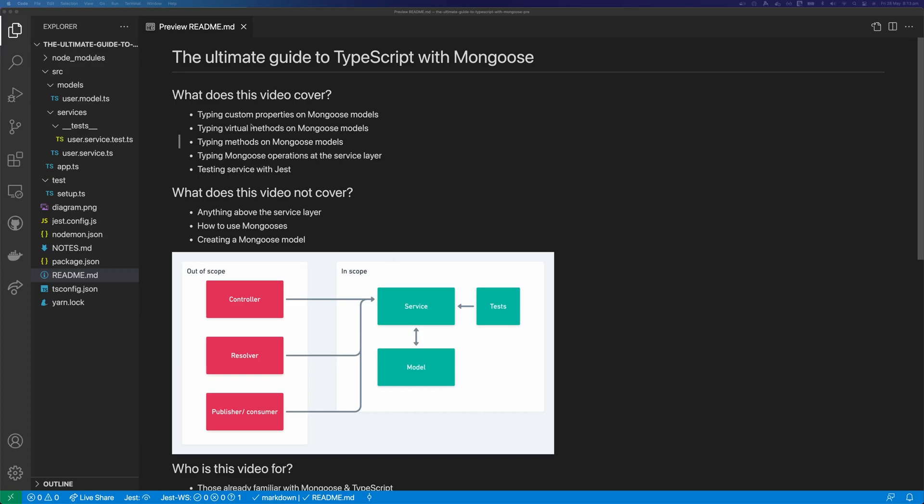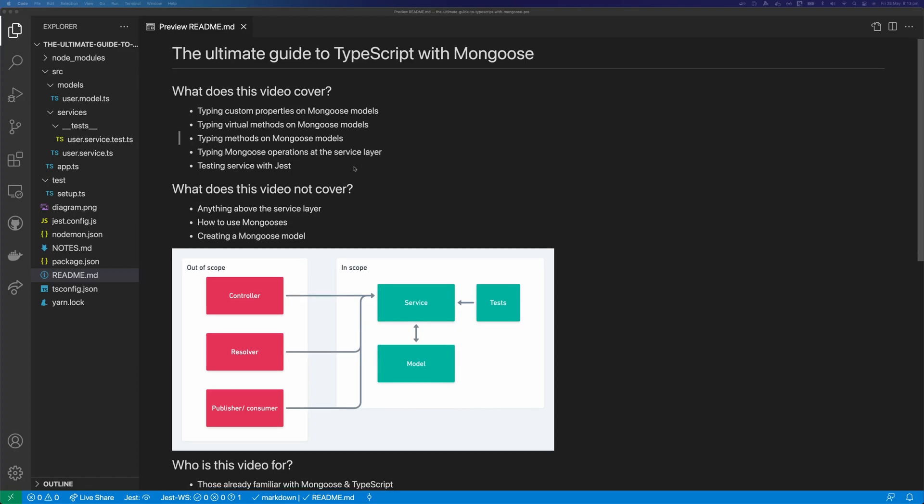So what does this video cover? This video is going to cover typing custom properties on Mongoose Models, typing virtual methods on Mongoose Models, typing methods on Mongoose Models, typing Mongoose operations at the service layer, and testing the services with Jest.